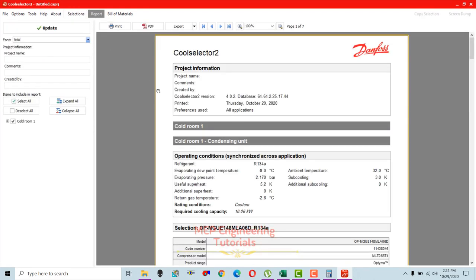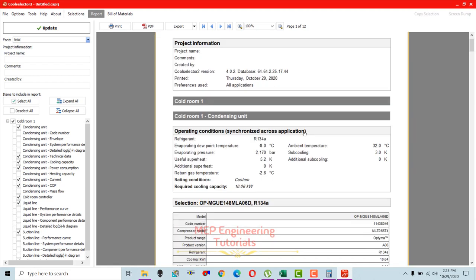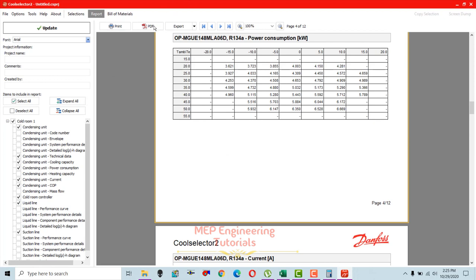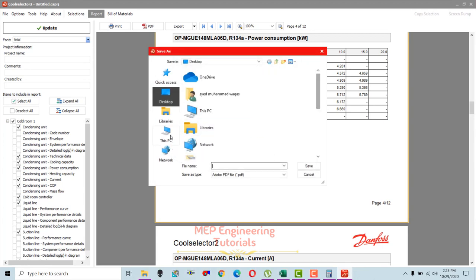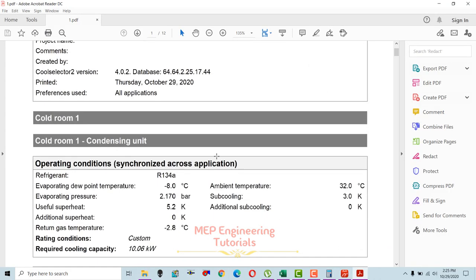You can generate a report by going to the report section. On the left side, select 'cold room one' and choose what to include — technical data, cooling capacity, power consumption, current, COP, etc. Click update and the report will be generated. You can see the refrigerant, evaporating pressure, and charts. To save as PDF, go to PDF, select OK, choose your save location, and save it to your desktop.